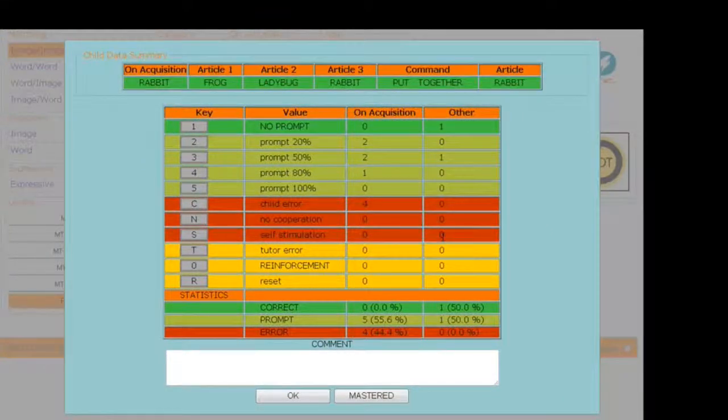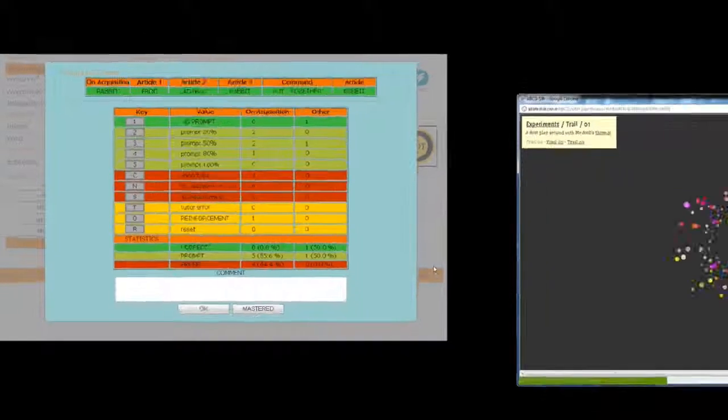In addition, the Tutor can give the child a reinforcement if the trial was successful.